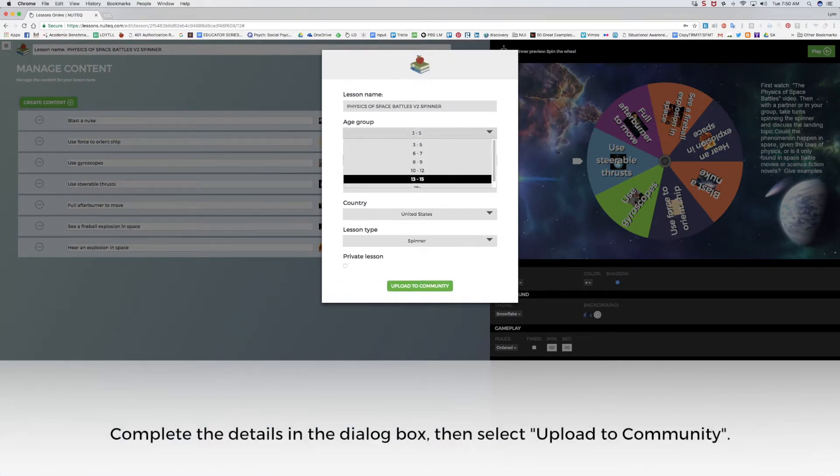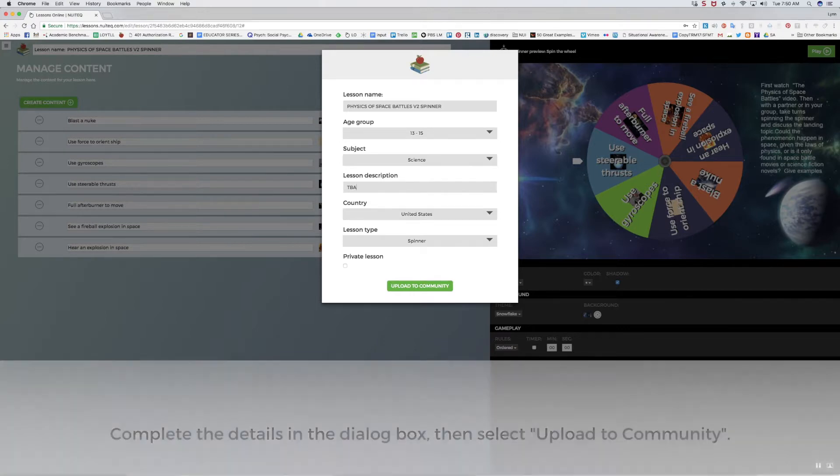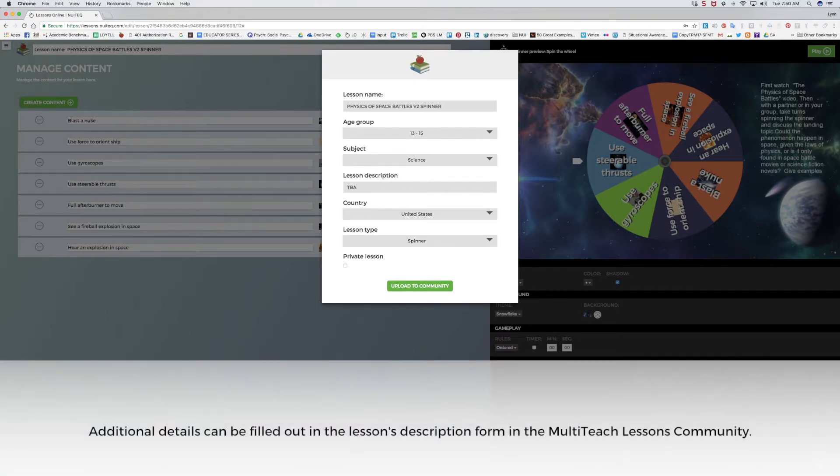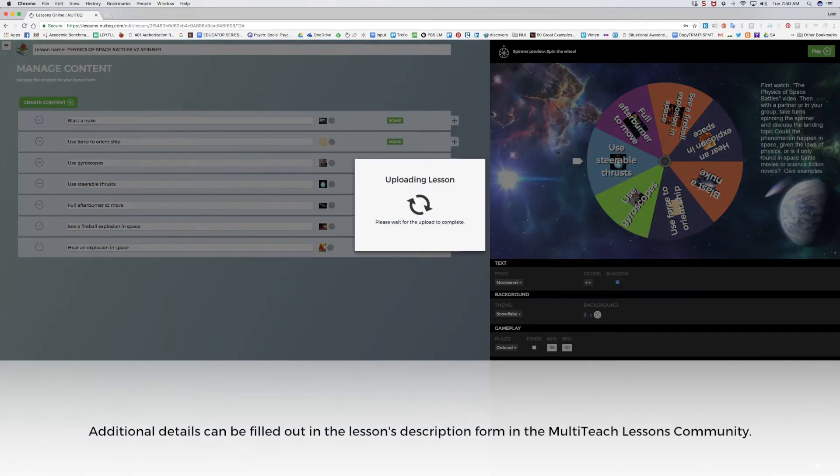I'll select the age group, subject, and country, and check to see if the lesson type is correct. I can complete the lesson description within the screen. In this case, I'll fill in the details later in the MultiTeach lessons community. I'll press the green button to upload the lesson to the MultiTeach lessons community.